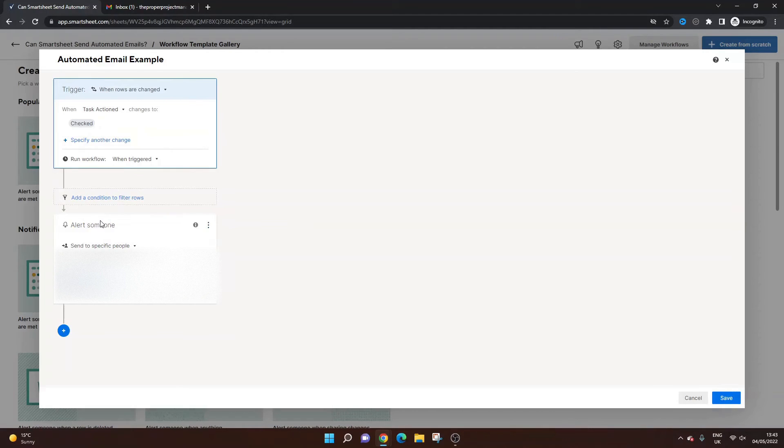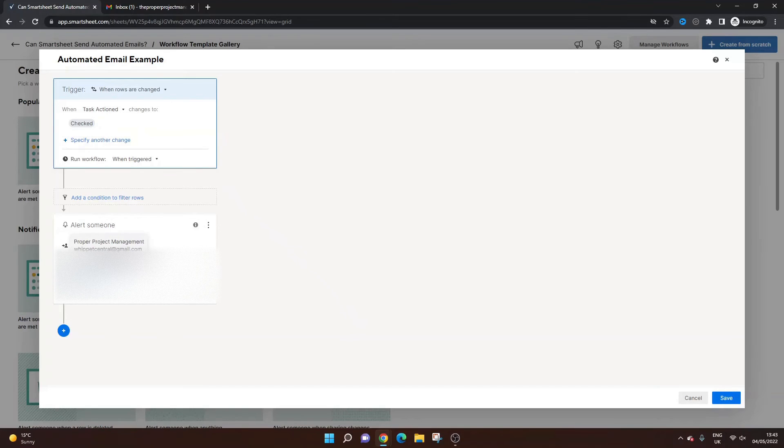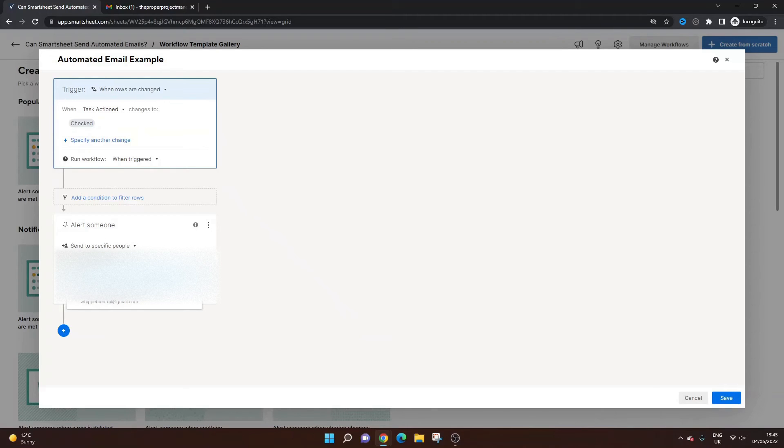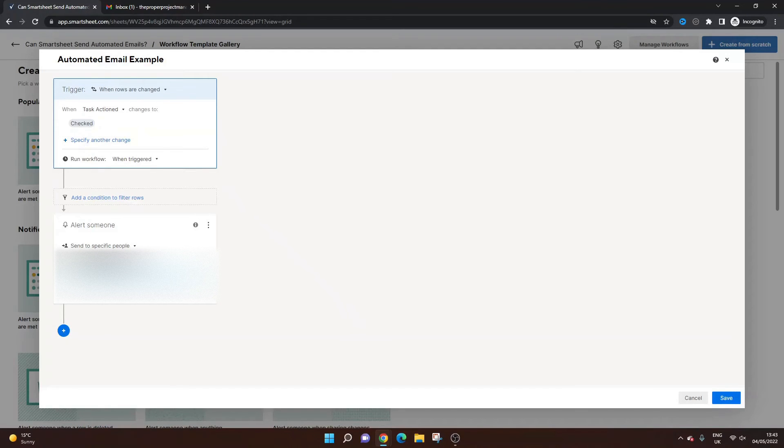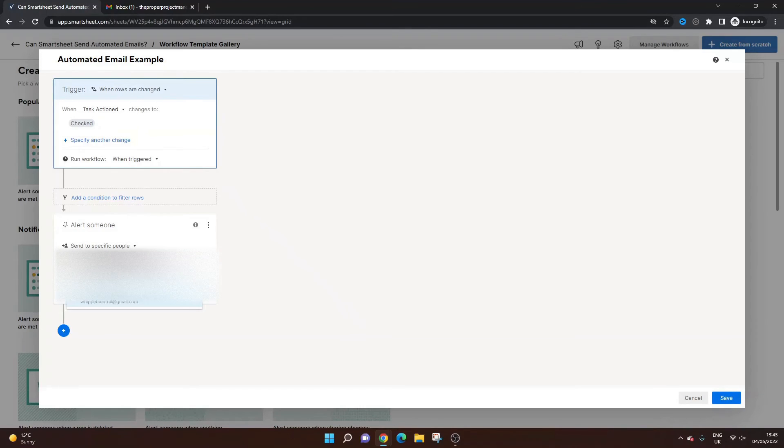So we want to alert someone. So send to specific people. So I want to send it to myself. And the reason I'm doing this is so that you can see it when I've set it up. So there's my email in there.